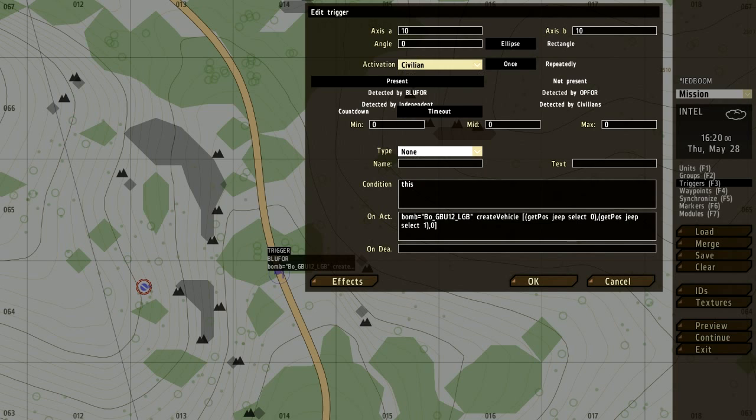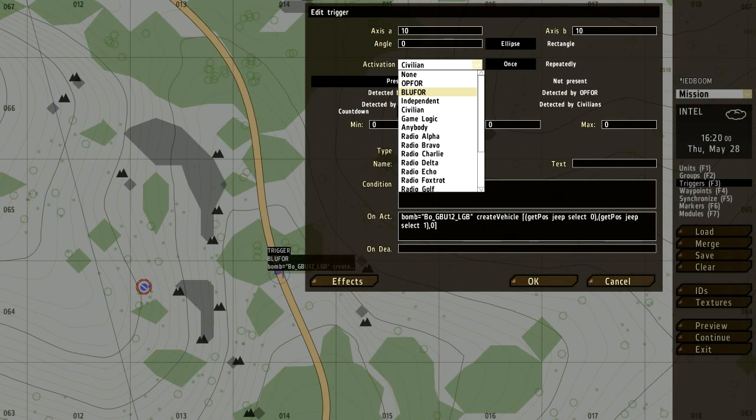The IED activation is set to Blue for. Obviously the reason for that is Blue for is what's going to activate this trigger. So you want to make sure you have it to whatever you have. So if you're putting down an Op4 group or vehicle, make sure it activates by Op4.